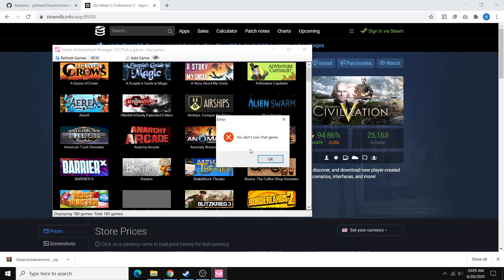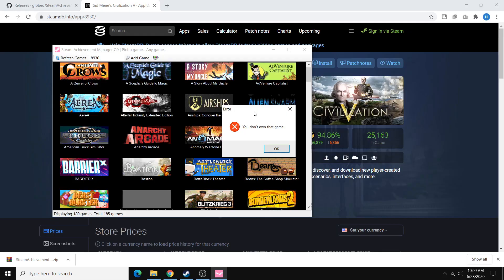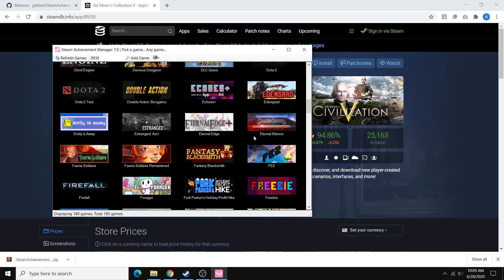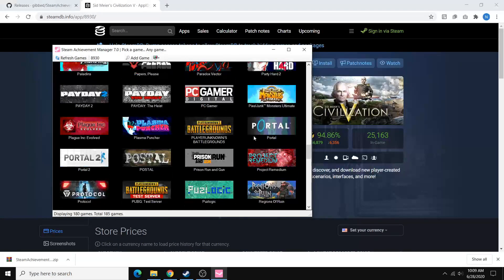So, of course, I don't own that game, so it's going to give me this error. But if you do own a game and it's not showing up here, you can just manually add them.